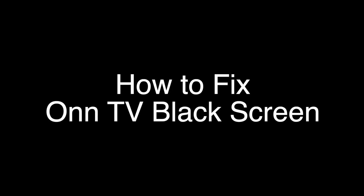Okay, today we're going to show you how to fix your Onn TV if you're just seeing a black screen. We're going to show you several methods for fixing this problem.